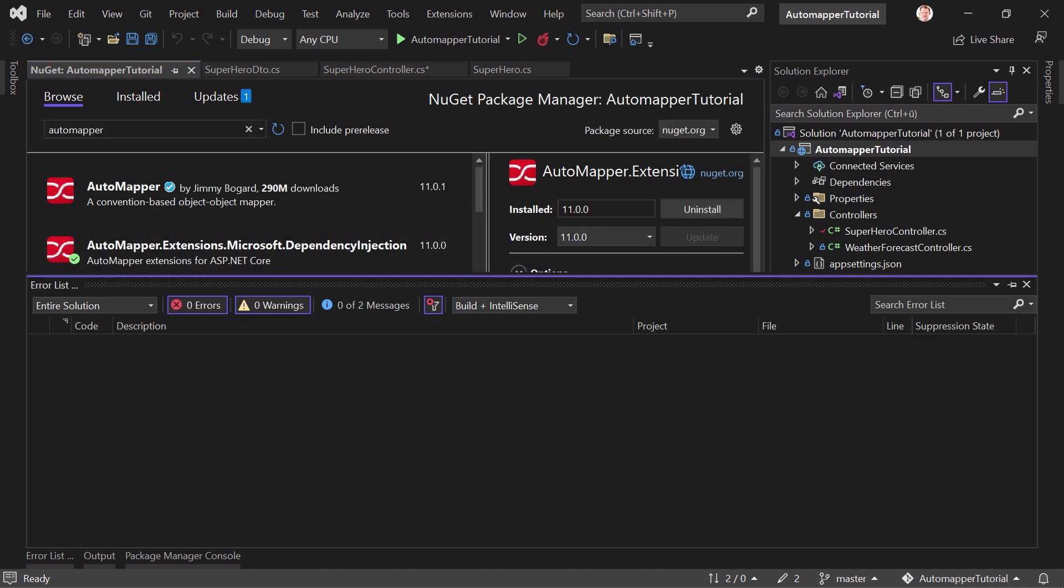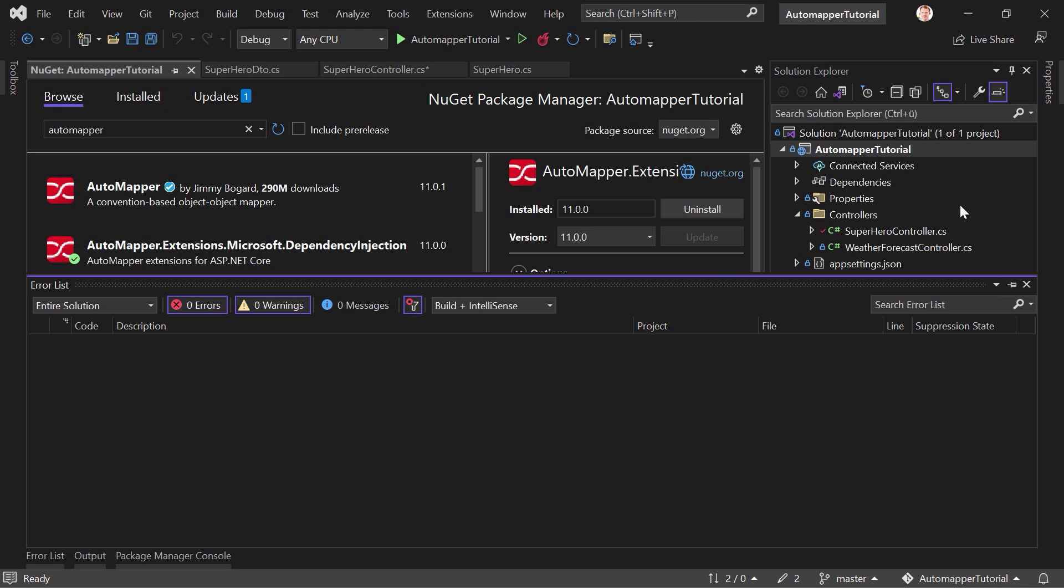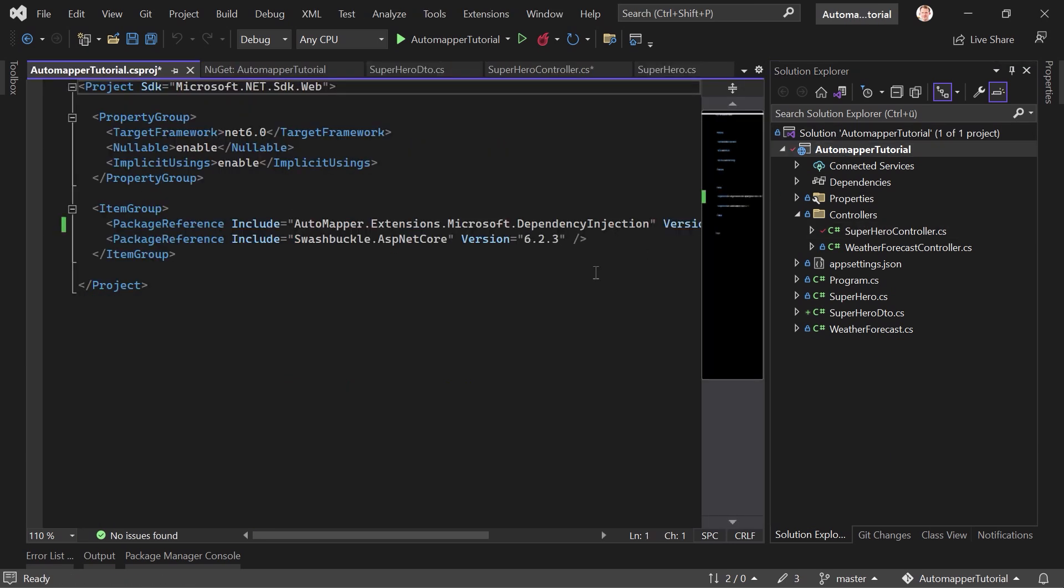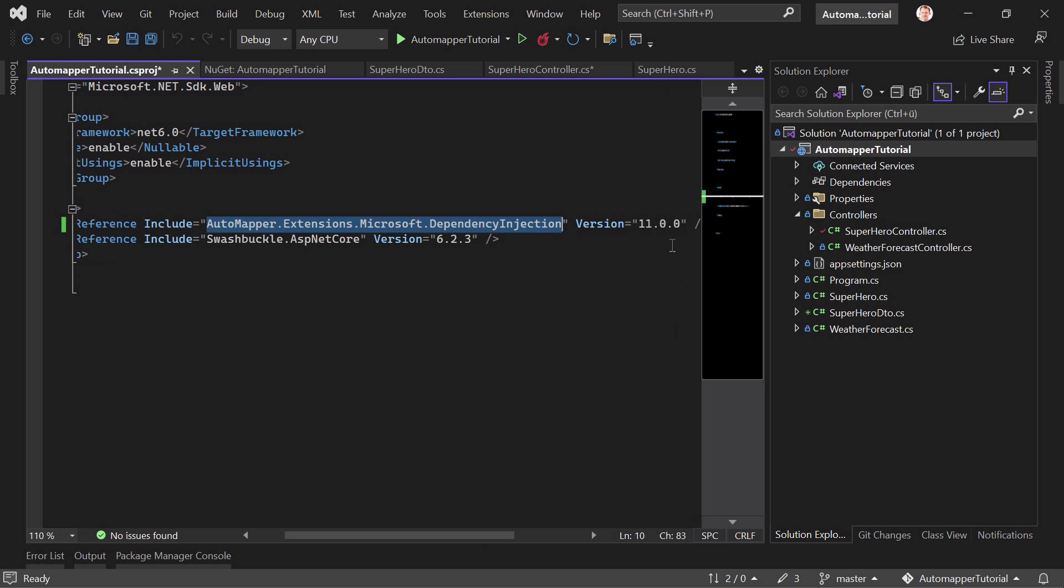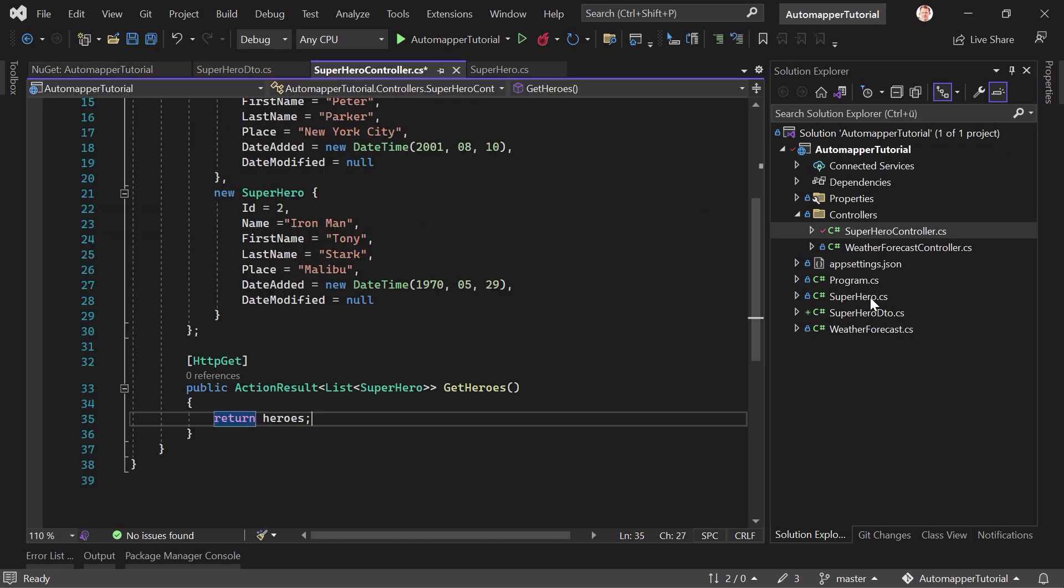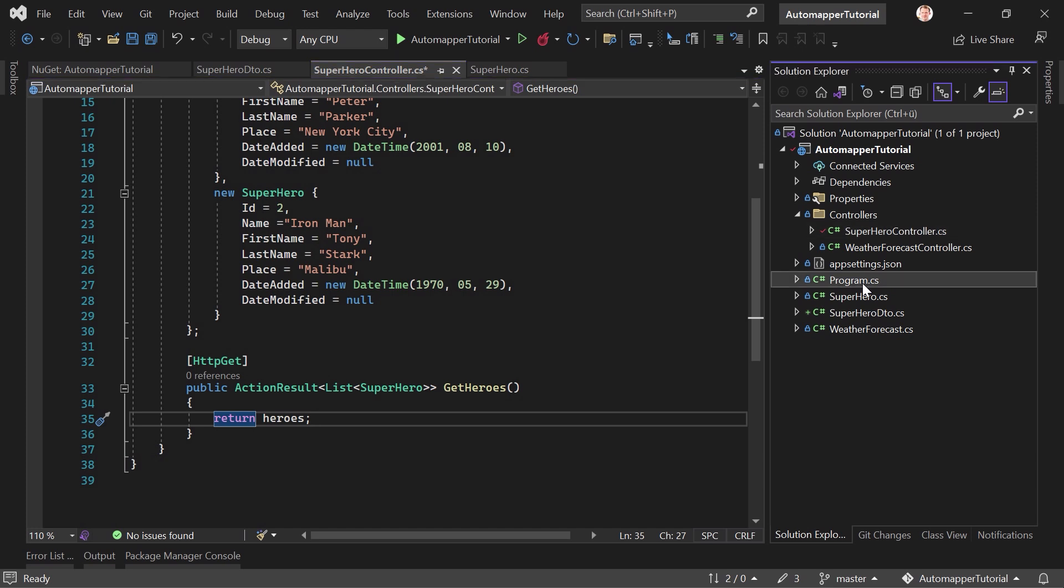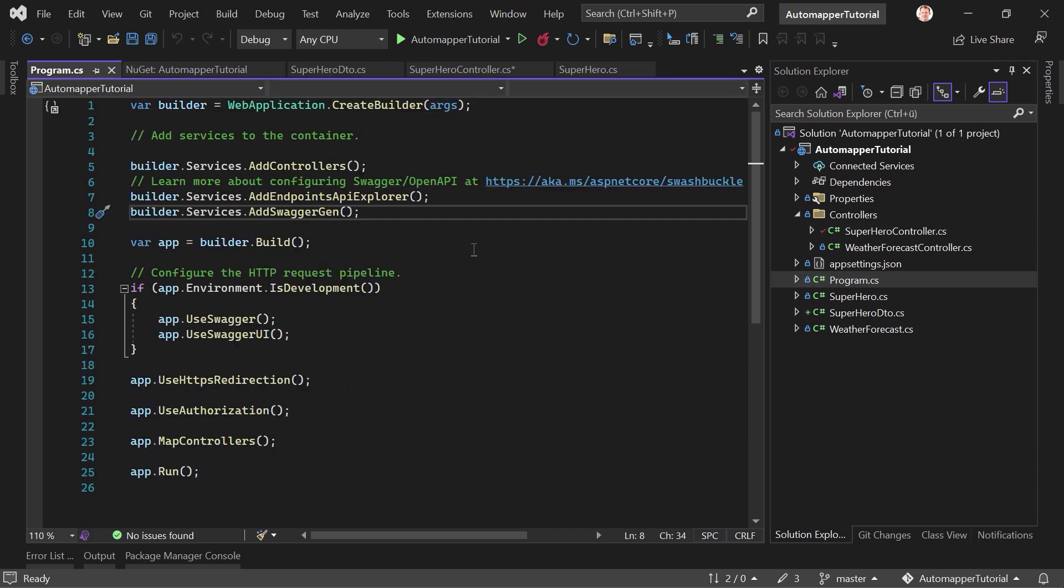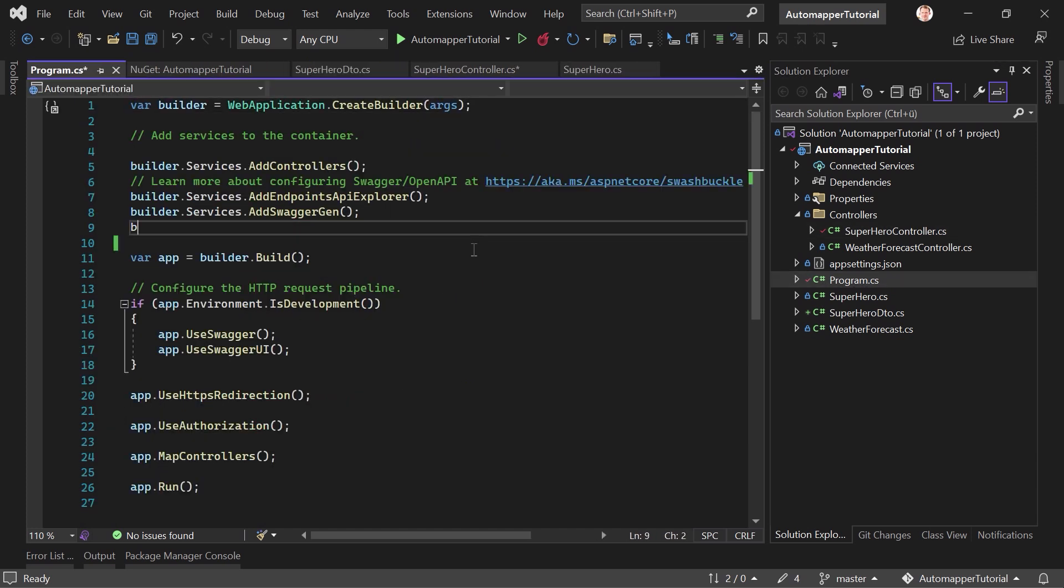And when this is installed, we have to configure it in the program.cs. Let's just double check here in our project file. There it is, right? So this is automapper, version currently is 11. Swashbuckle is for Swagger UI. And in the program.cs, we have to configure or register automapper.